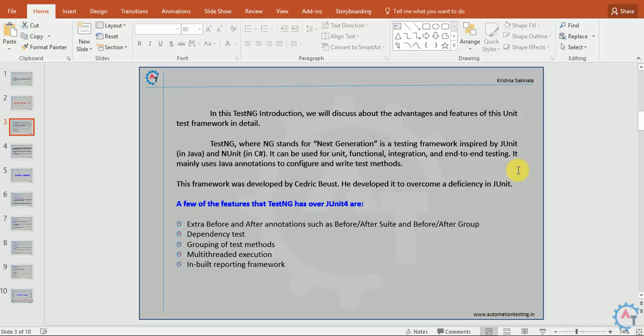Dependency test means you have two test cases or methods. Test2 has to execute once Test1 passes. You can configure such scenarios. Other features include grouping of test methods, multi-threaded execution, and inbuilt reporting framework. These are a few features that TestNG has over JUnit.